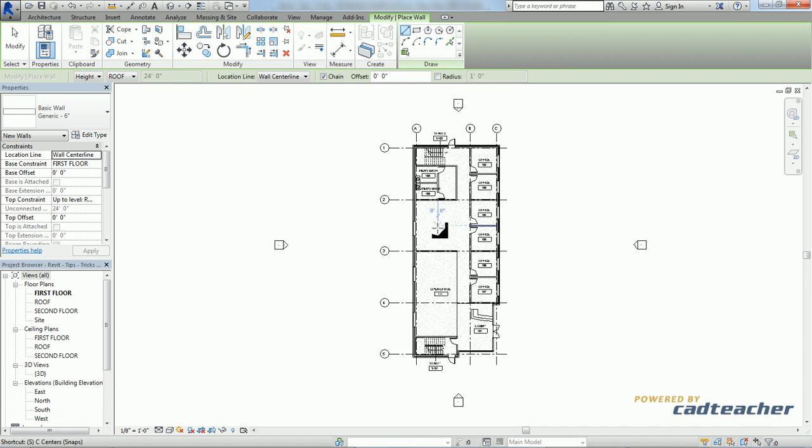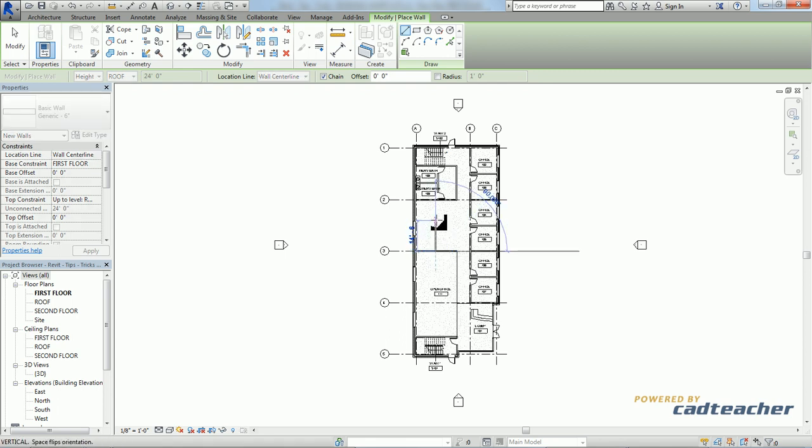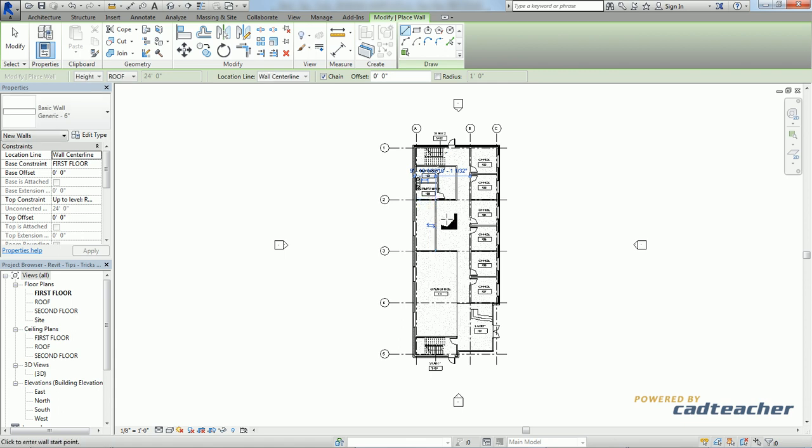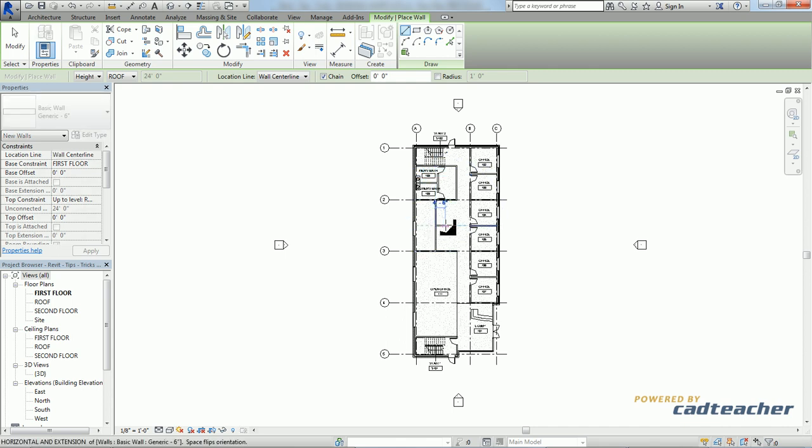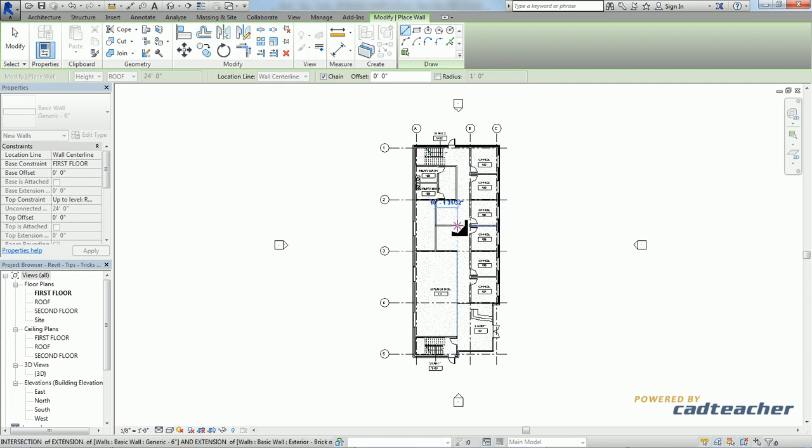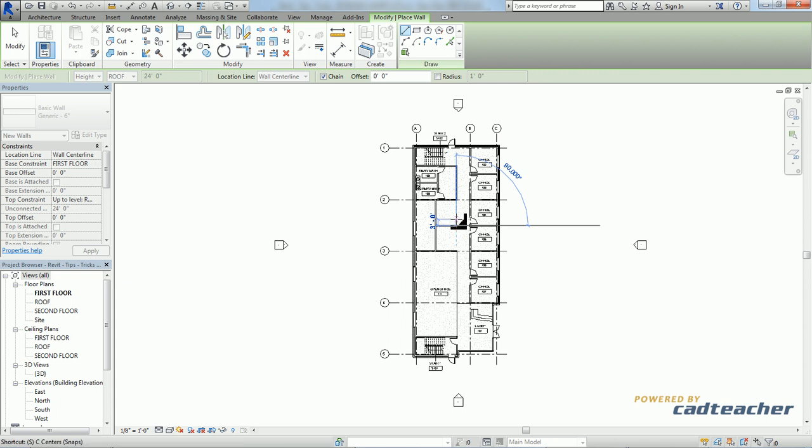If I type SM for midpoint, snap midpoint. SP, snap perpendicular. We'll go SM again. SM. SI for intersection. SE for end.